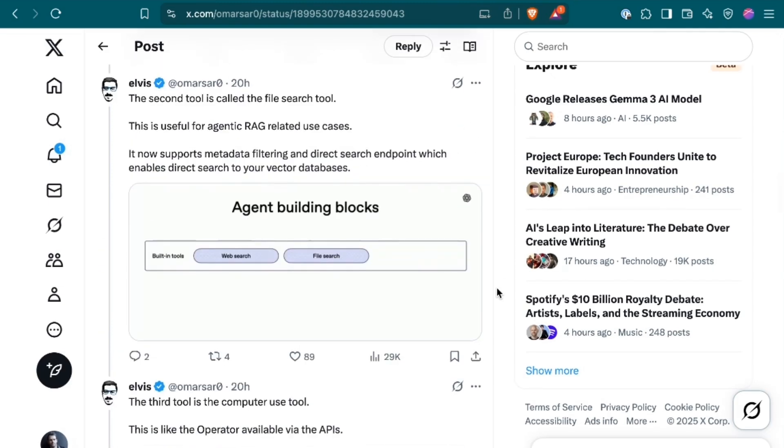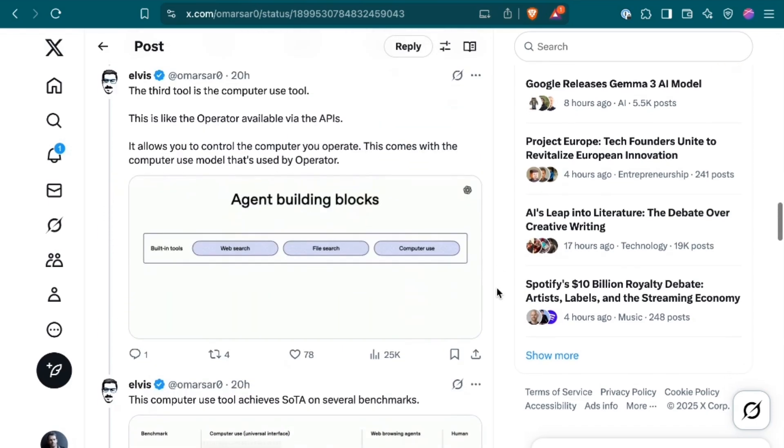The second tool is called the File Search tool. This is useful for agentic RAG-related use cases. It now supports metadata filtering and DirectSearch endpoint, which enables direct search to your vector databases. The third tool is the Computer Use tool. This is like the operator available via the APIs. It allows you to control the computer you operate. This comes with the computer use model that's used by operator.